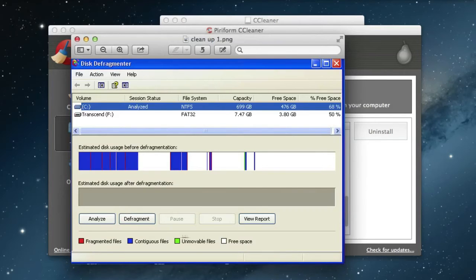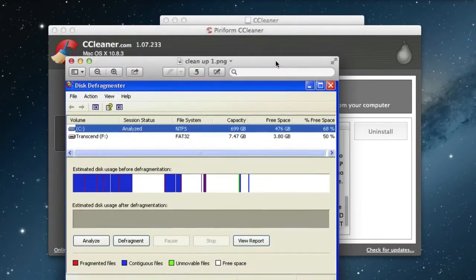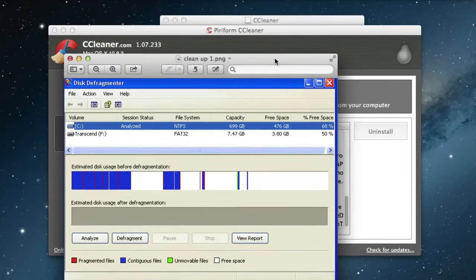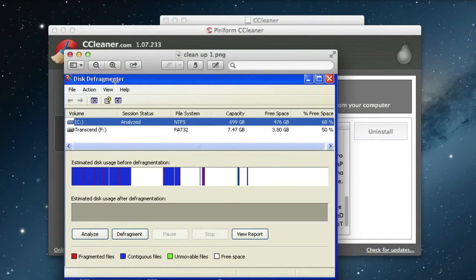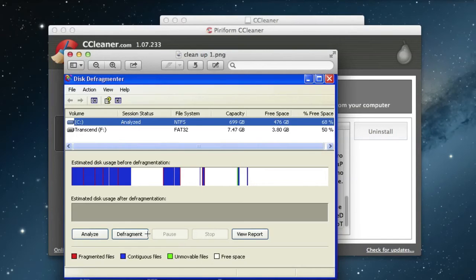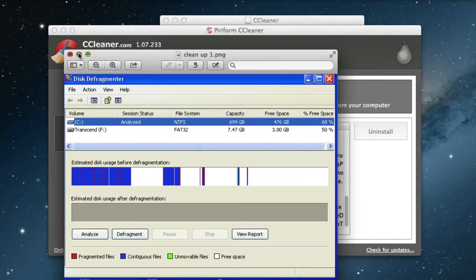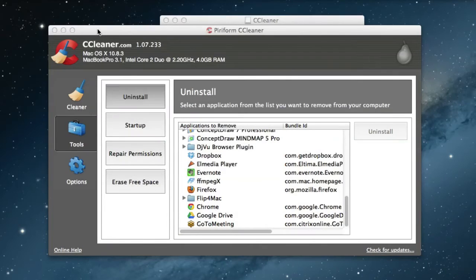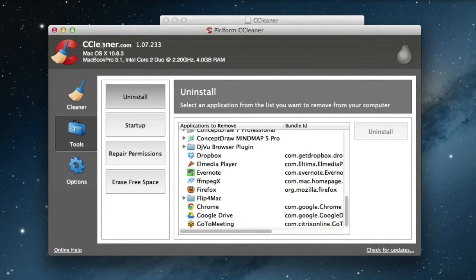You go either to analyze or defragment directly. So that will optimize your hard disk. Just choose which option you want. If you want to analyze first, but I usually go for defragment directly.